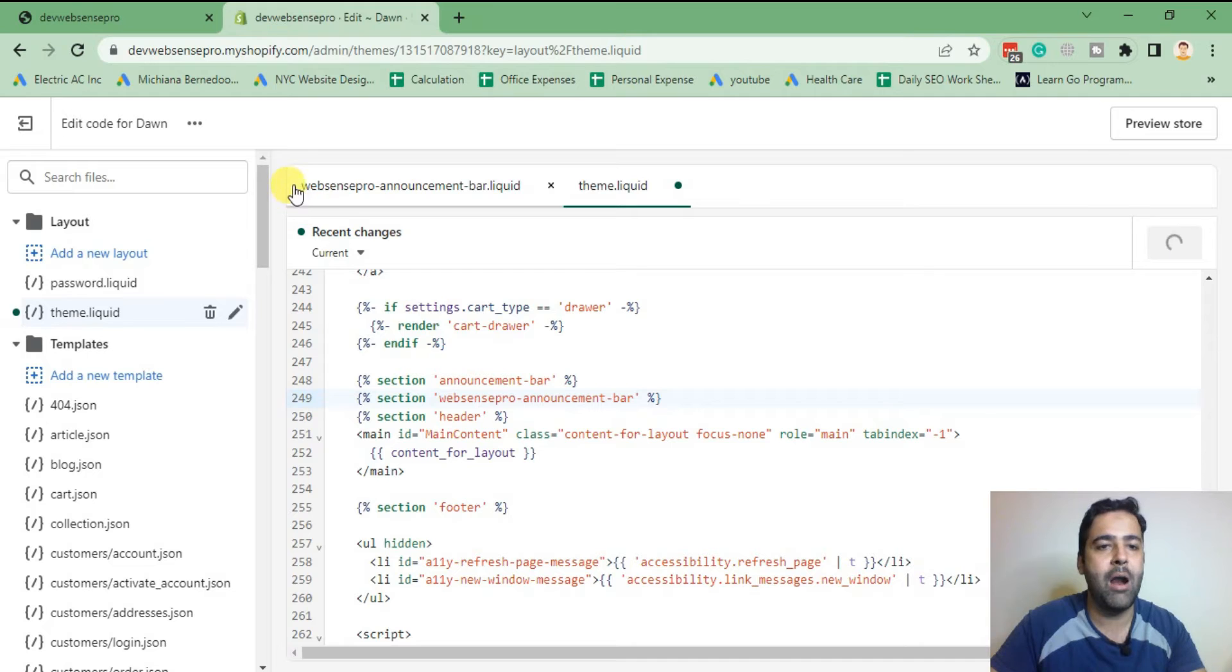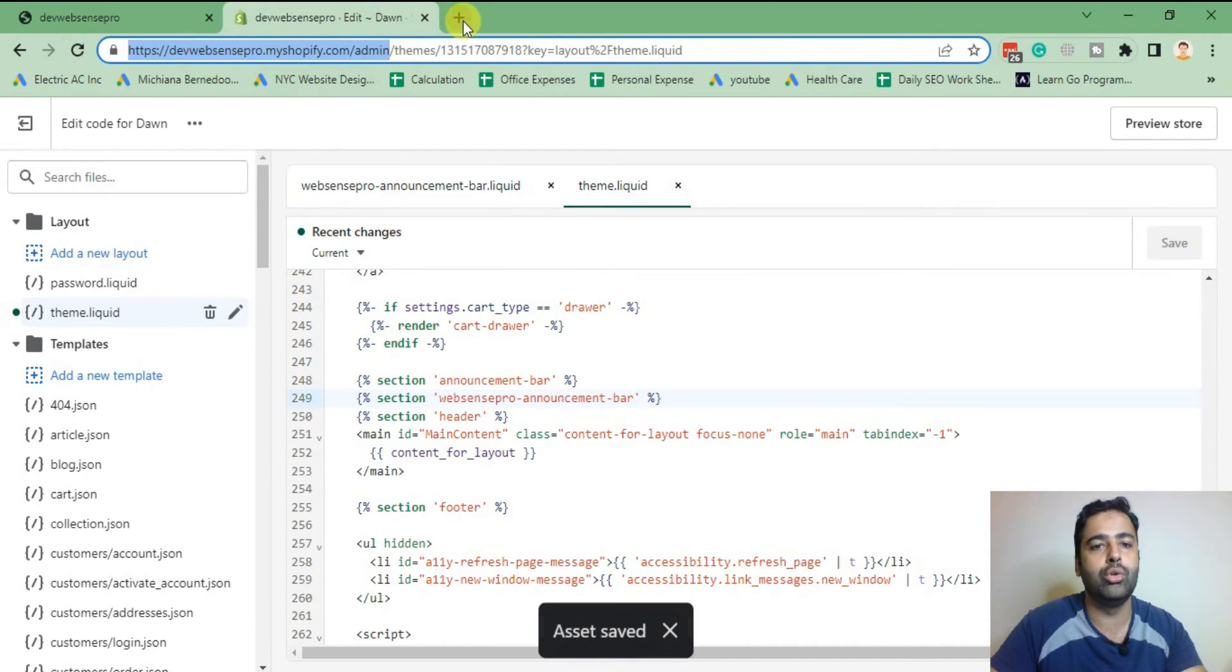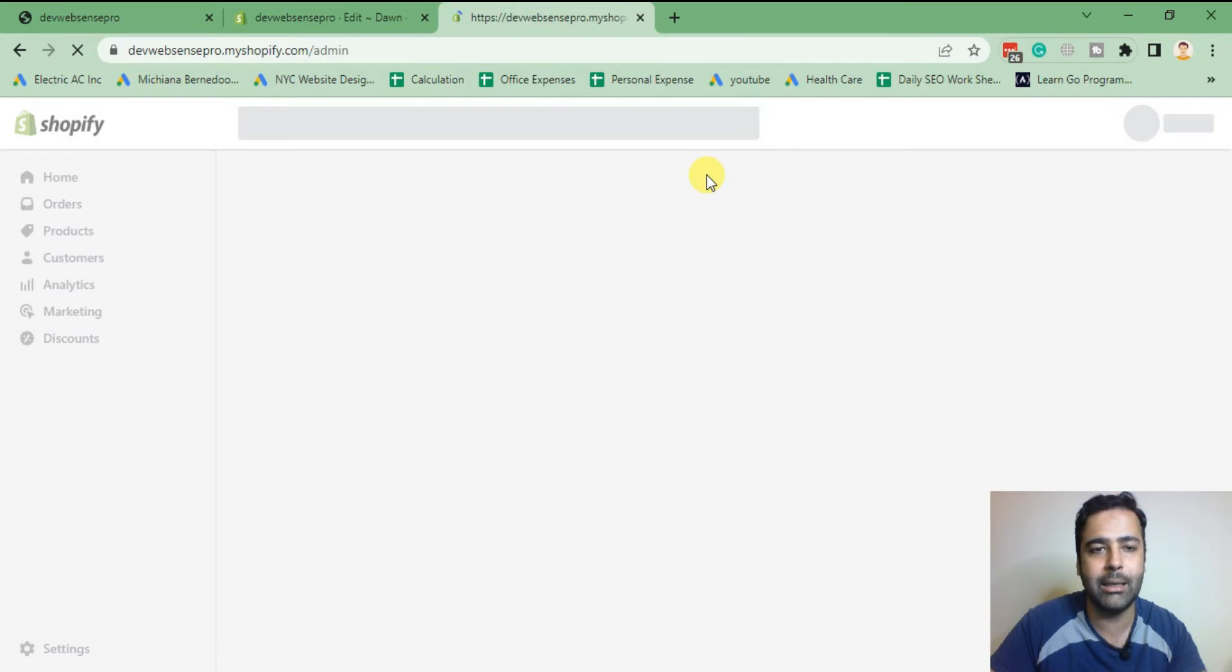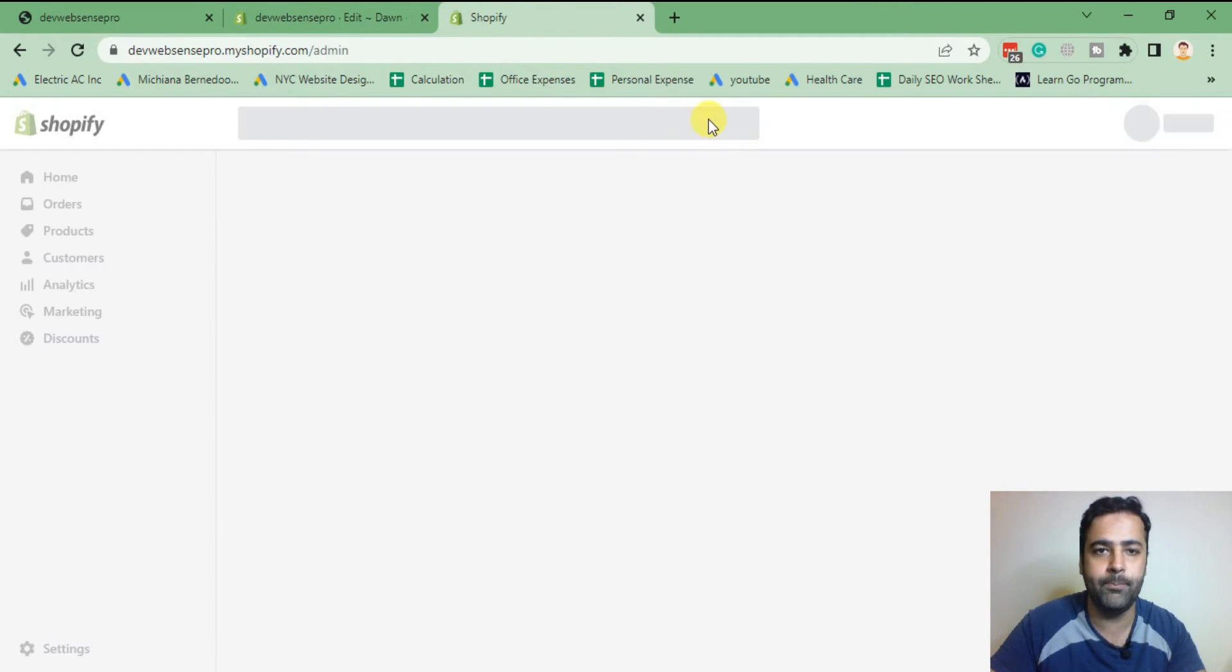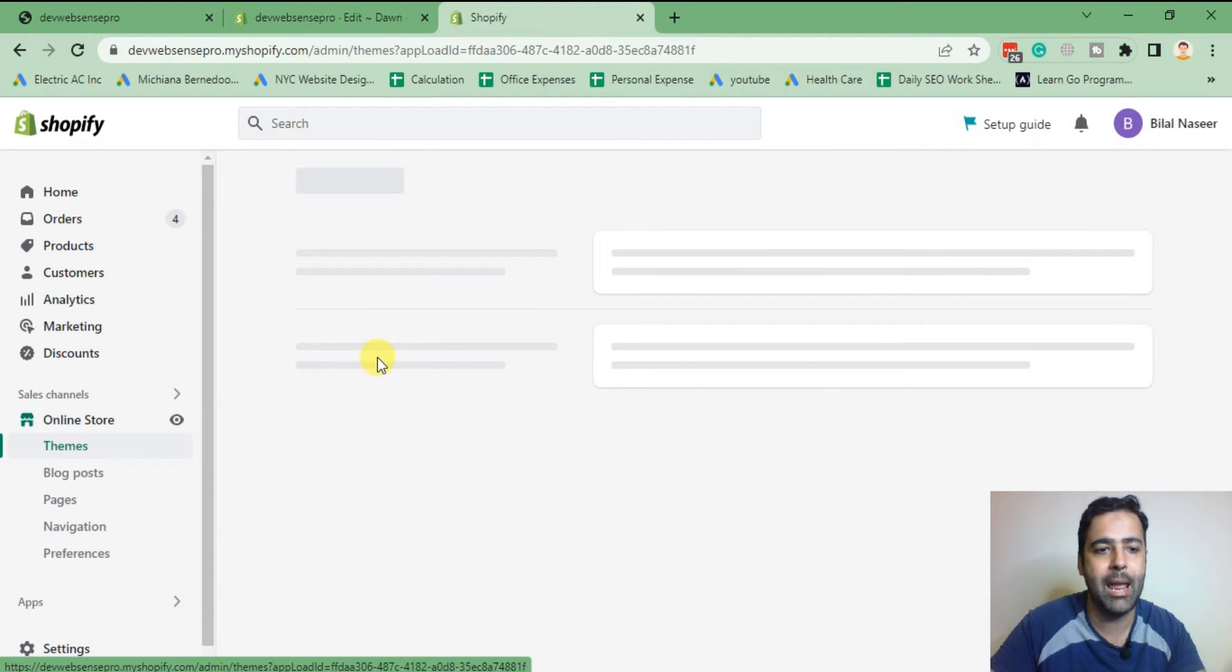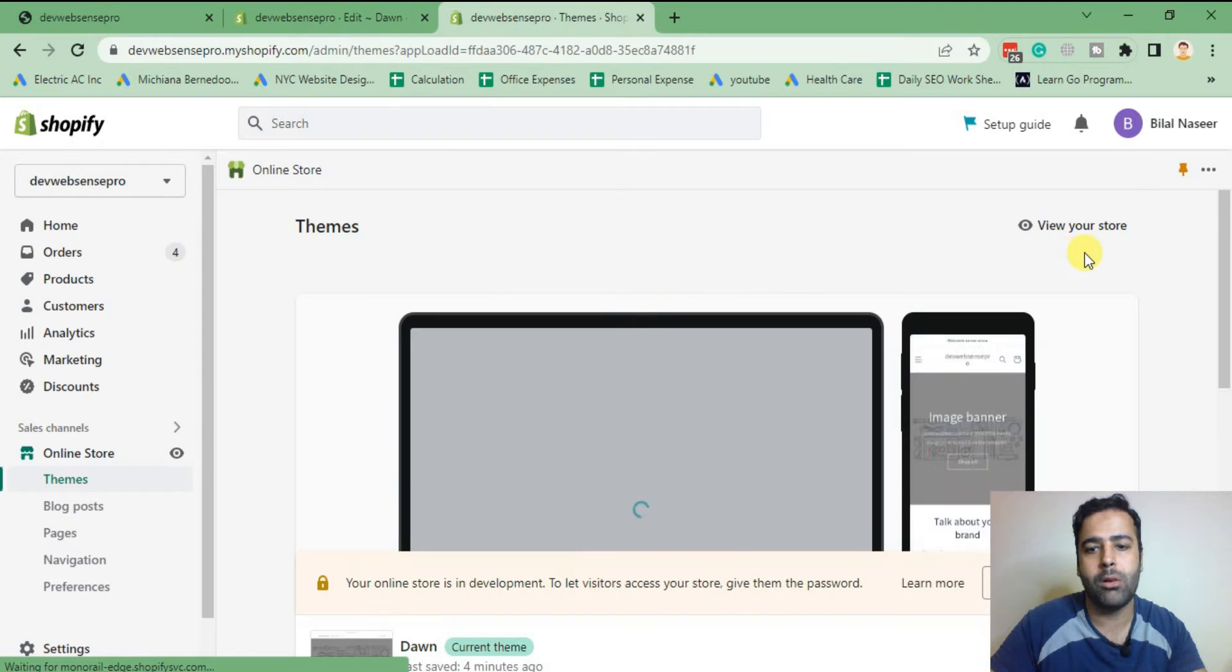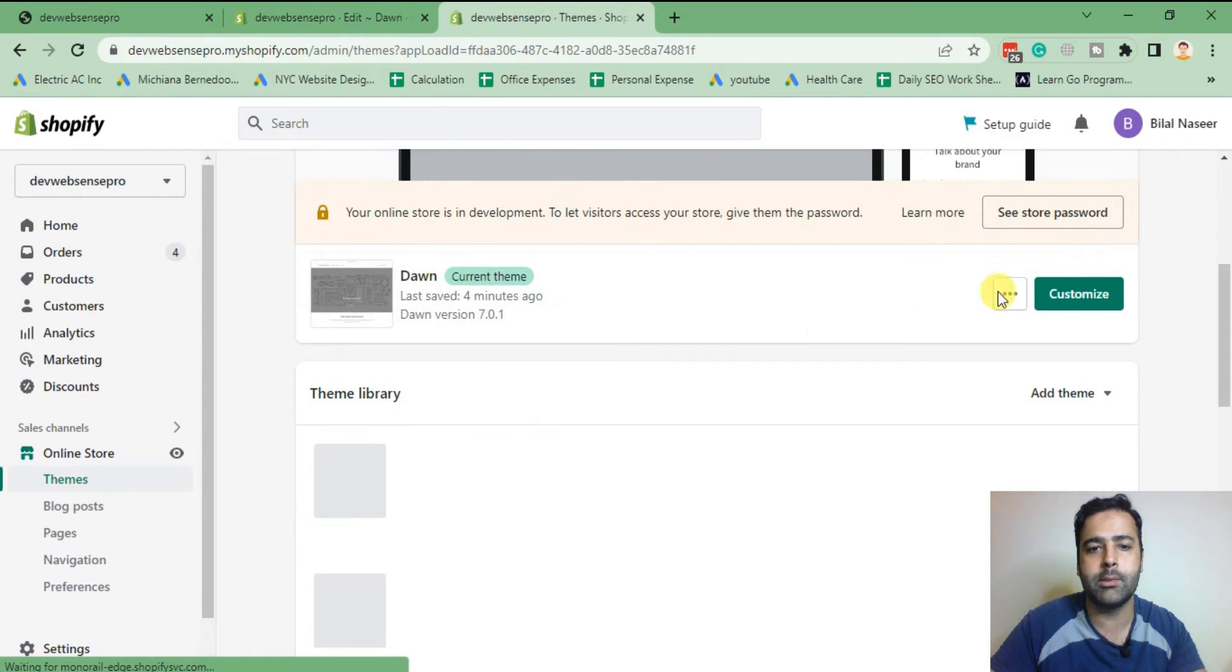After saving it, I'm going to go to my store back end again and go to the customize of my theme. Click on online store and then click on customize.